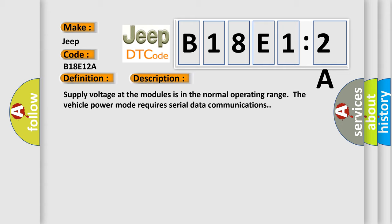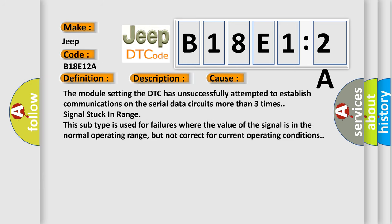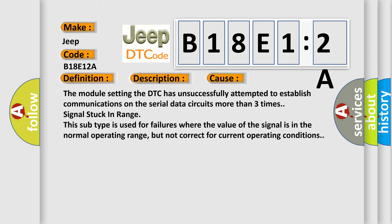This diagnostic error occurs most often in these cases. The module setting the DTC has unsuccessfully attempted to establish communications on the serial data circuits more than three times signal stuck in range. This subtype is used for failures where the value of the signal is in the normal operating range, but not correct for current operating conditions.